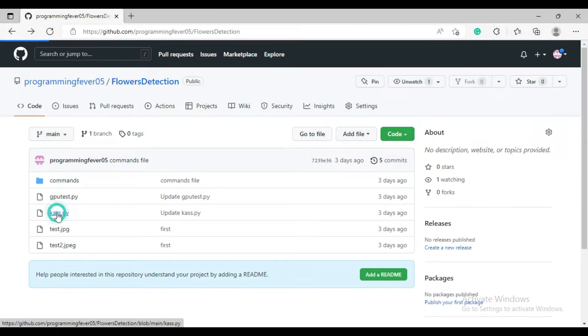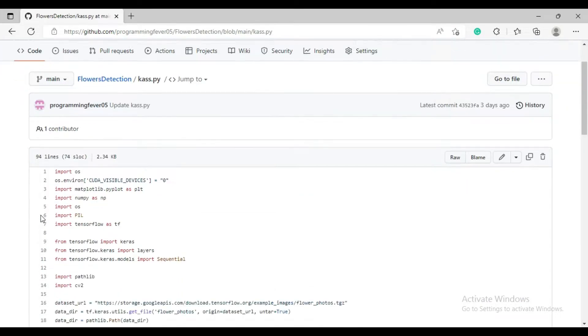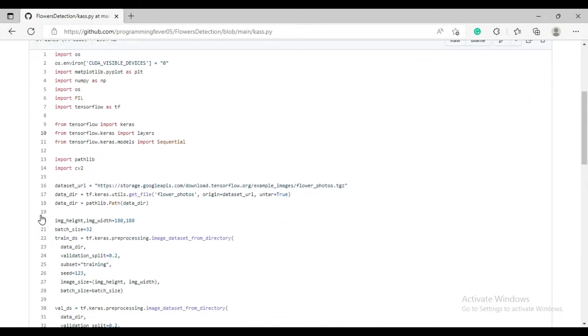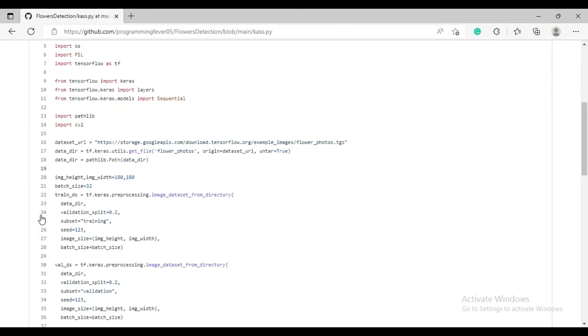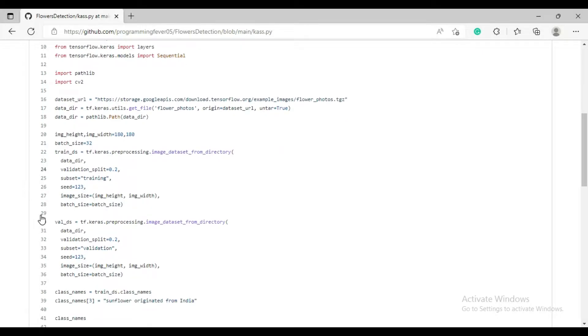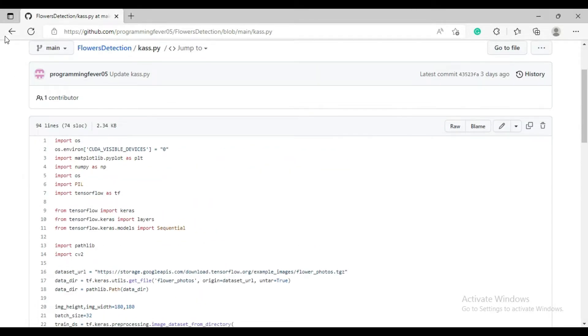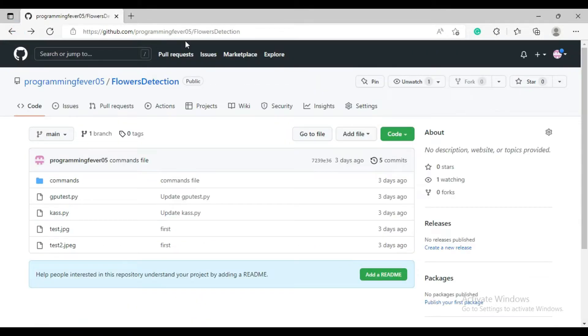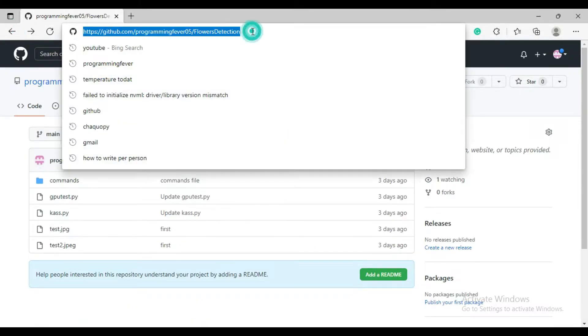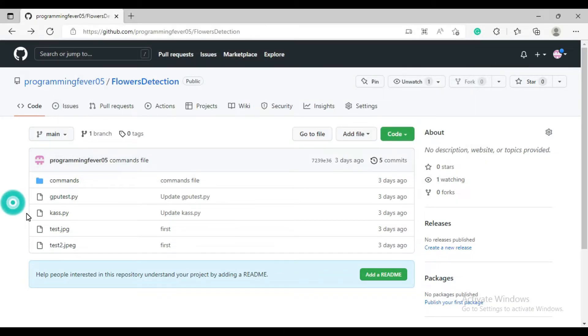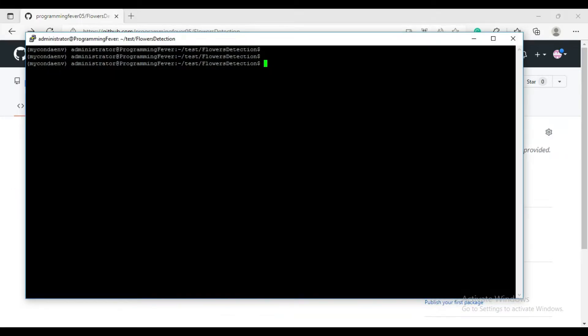So I created one script which will detect the type of the flower by providing the image inputs. So I uploaded my code on the GitHub for the training of the model. You can also check the link in the description. So let's first clone this repository.